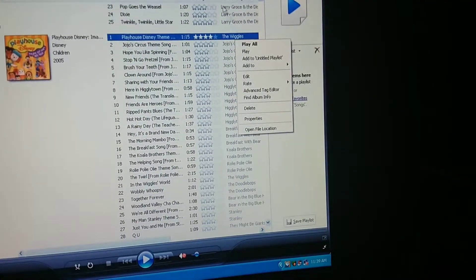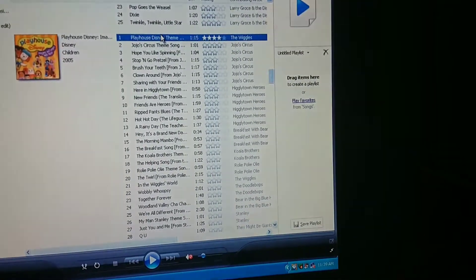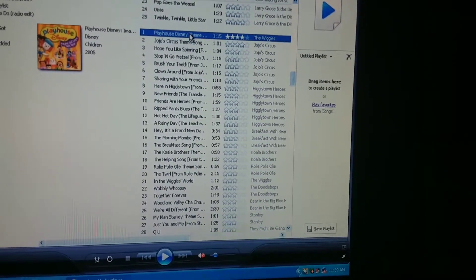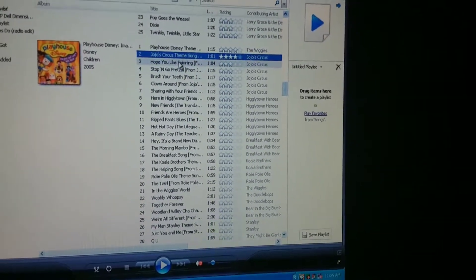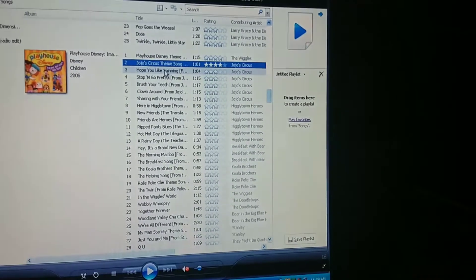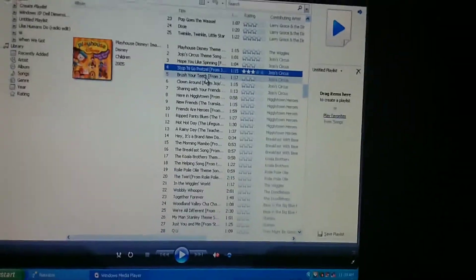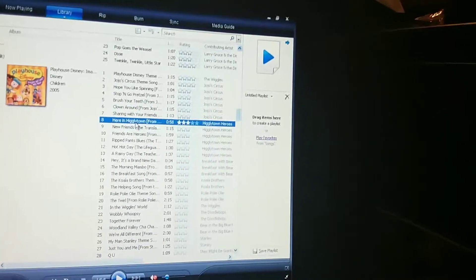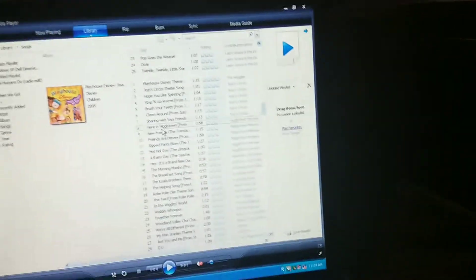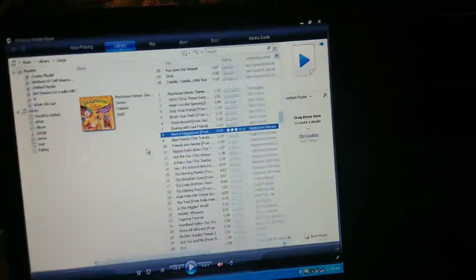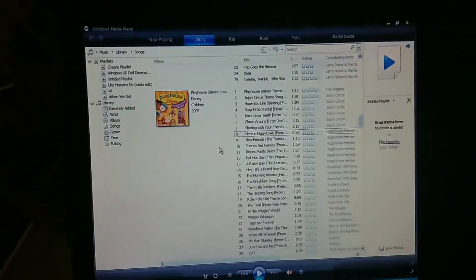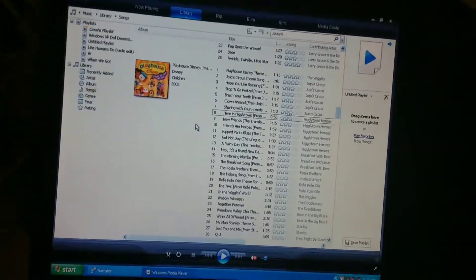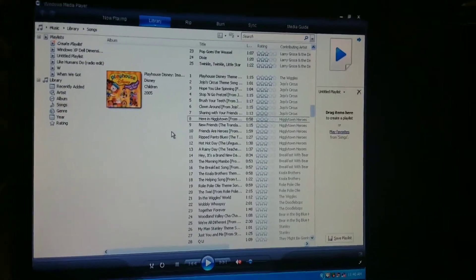[Narrator Voice] Playhouse Disney theme. List item. Jojo's Circus theme song from Jojo's Circus. List item. Hope You Like Spinning from Jojo's Circus. Jojo Stop and Go. Pretzel. Brush Your Teeth. Clown Around. Sharing with Your Friends. Here in Higglytown from Higglytown. What the crap, Microsoft Sam mispronounced Higglytown. Oh my gosh, he mispronounced it. That's not how you pronounce Higglytown, Microsoft Sam.